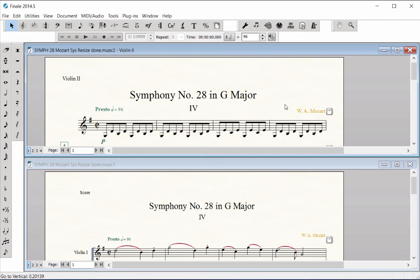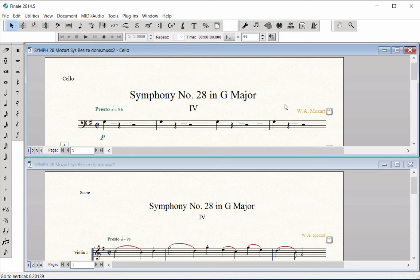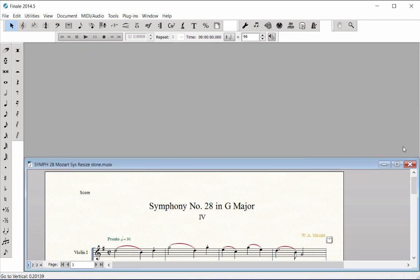When the Symphony 28 part layouts are complete, save your work. Close only one of the split screen windows and restore the remaining window to full size on your screen.